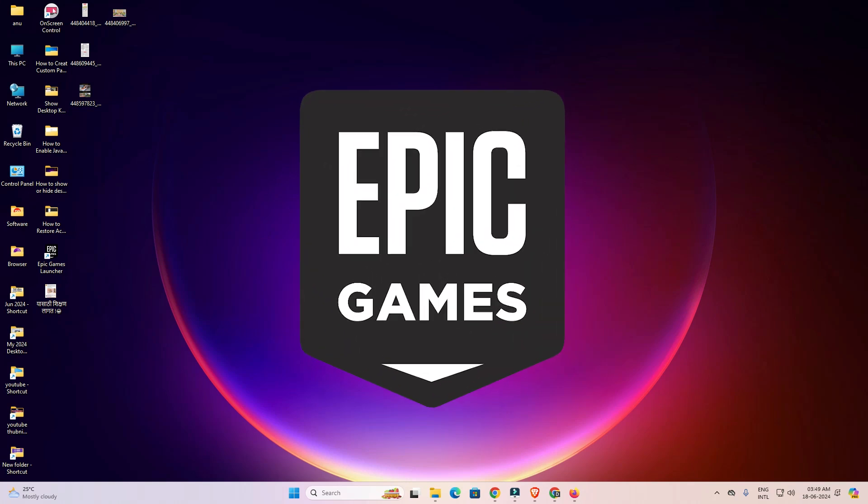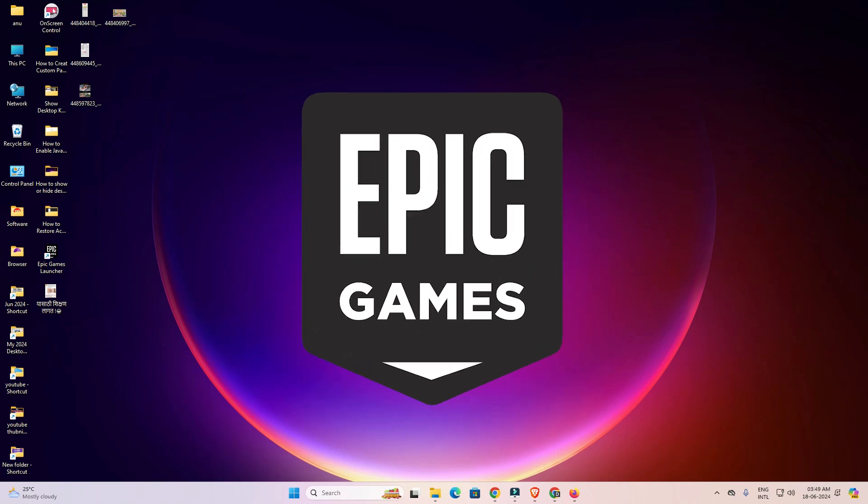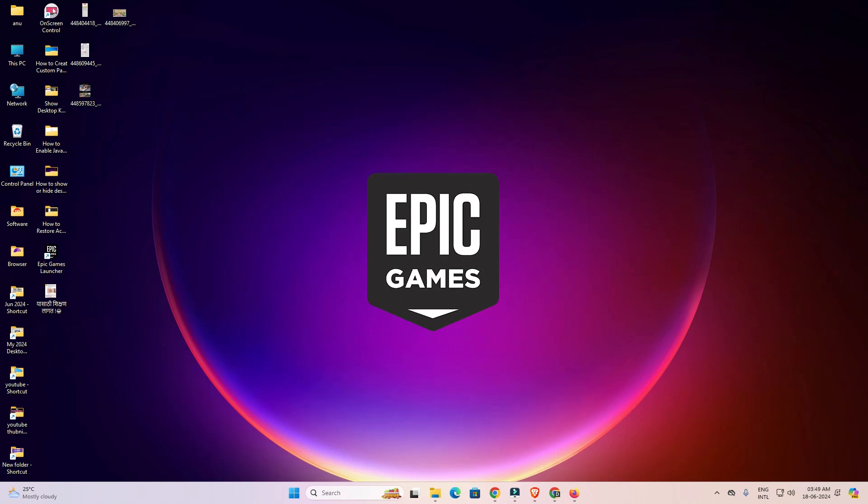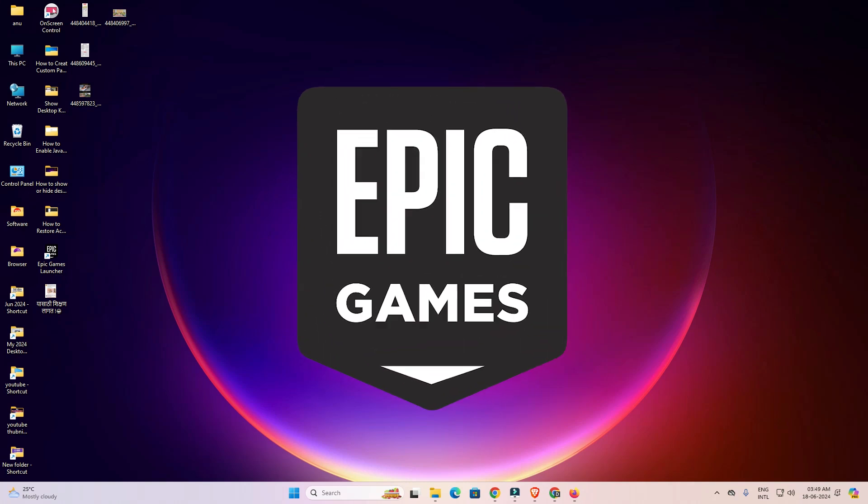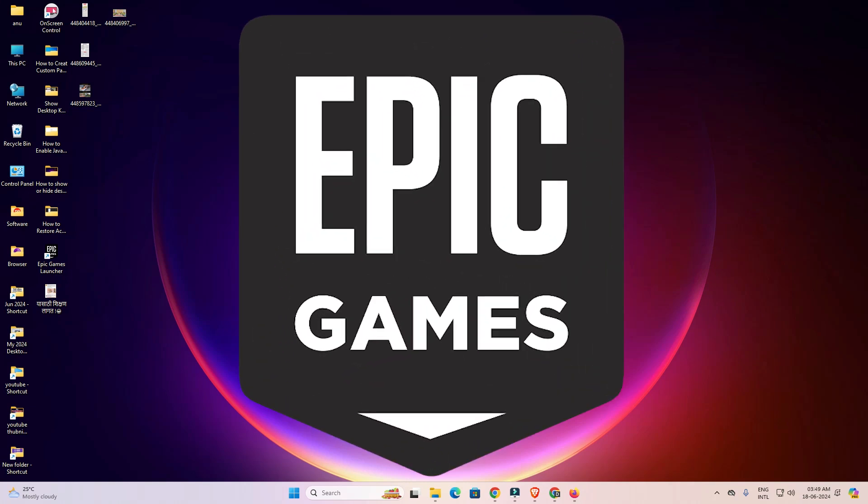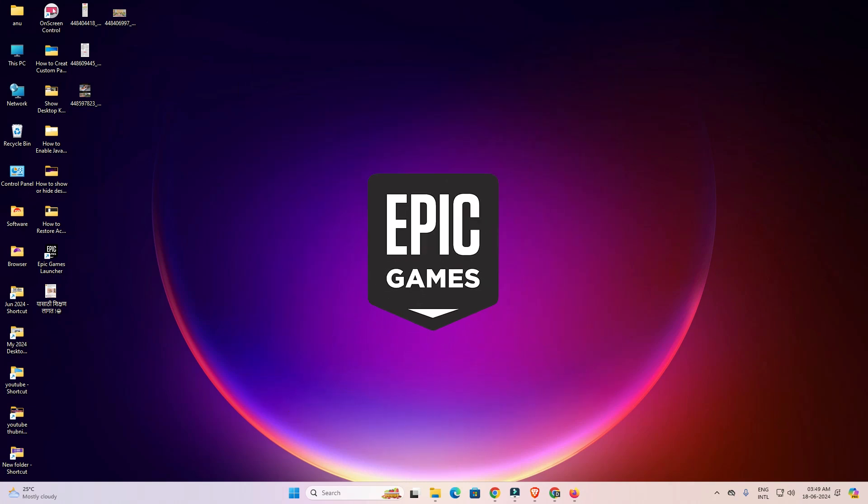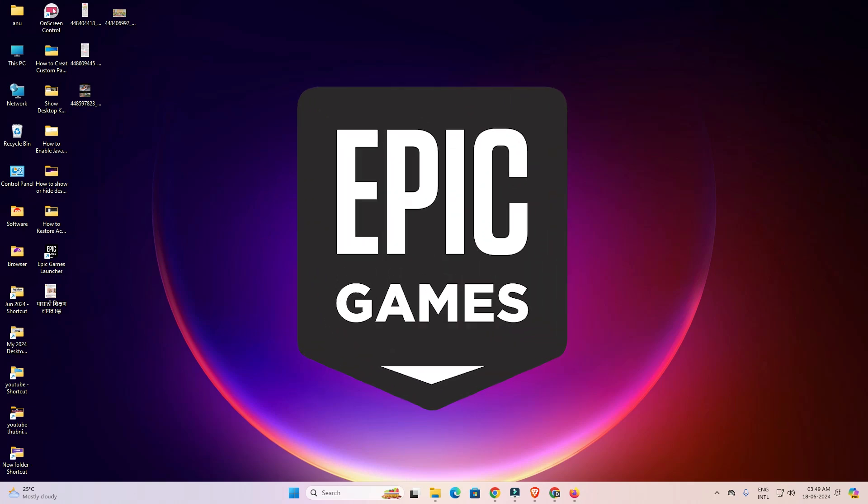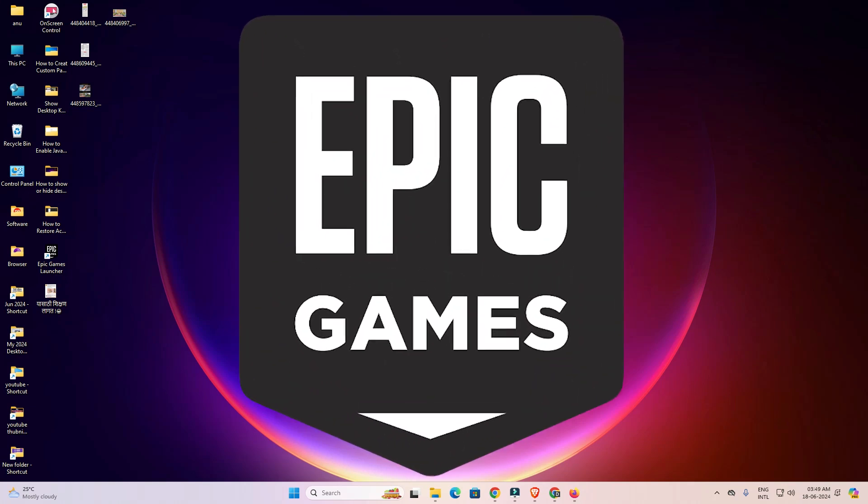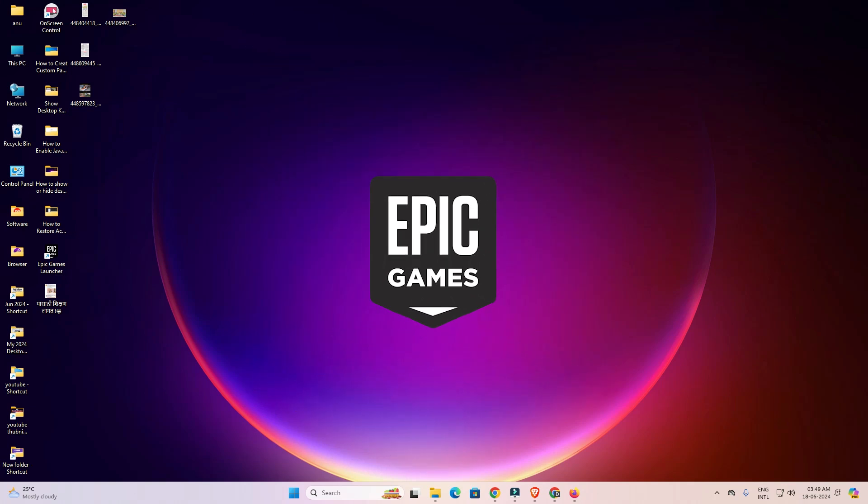Hello friends, welcome to you. In this video, we're going to see how to completely uninstall Epic Games Launcher in a Windows 11 PC or laptop. It's a very easy and simple process. So let's get to our video.